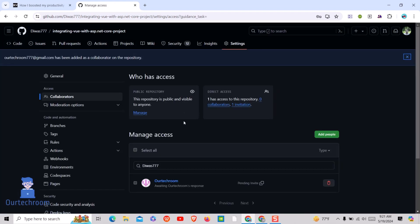You can see the user you just added as a collaborator below. Now let's look at the Collaborator screen.